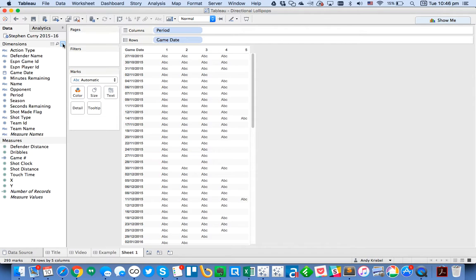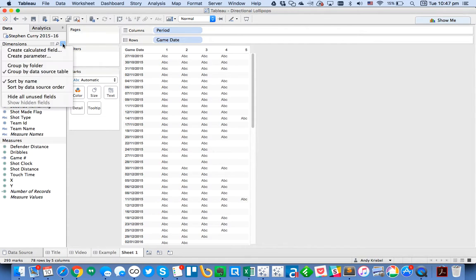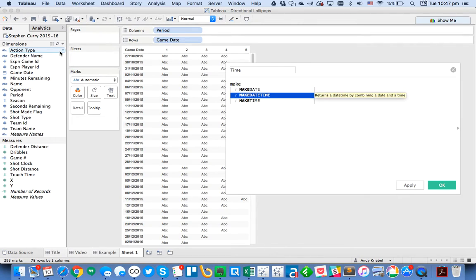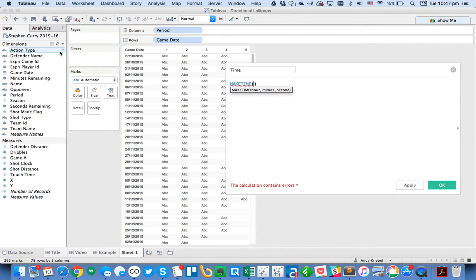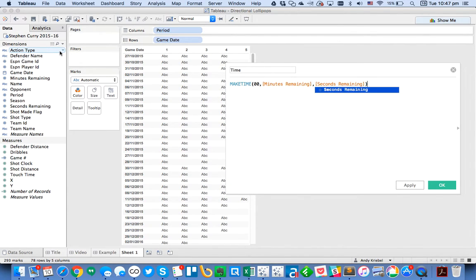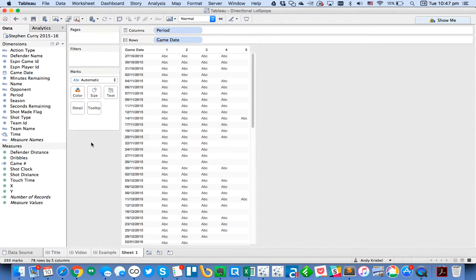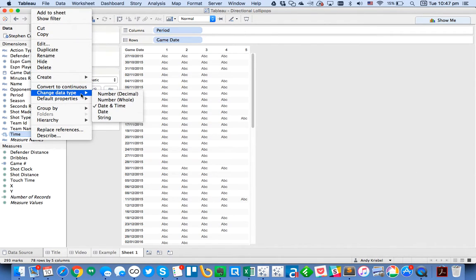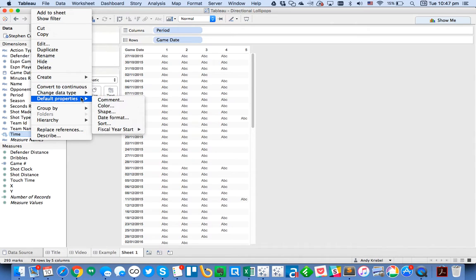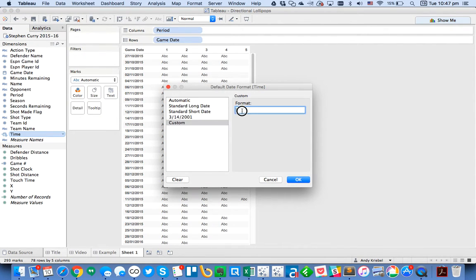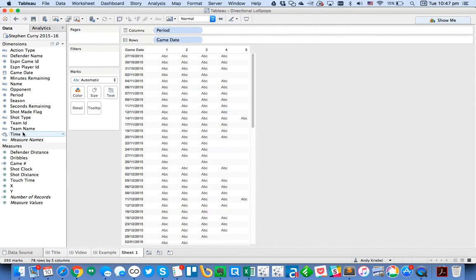So what I need to do now is I need to create a calculation that has the time that was on the clock when the shot was taken. So I'm going to create a calculated field and I'll call it time. And the calculation here, Tableau has a nice little make time calculation. So my hour is always going to be zero. And then I'm going to put minutes remaining and seconds remaining. Hit OK. And then I need to format that correctly. So I'm going to go up to Default Properties, Date Format, Custom, and I'm going to do NN colon SS. That's going to give me just the hours and the seconds.